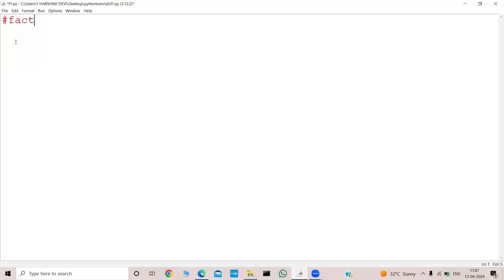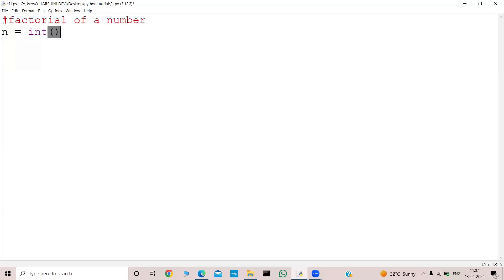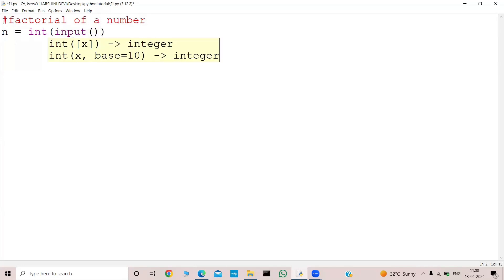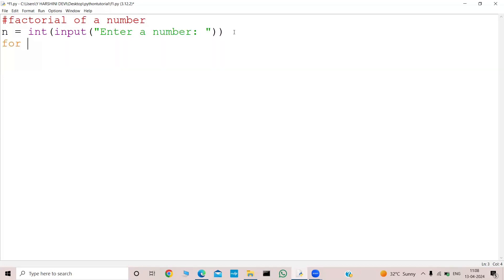Now let's do the coding. Let me write the comment first: factorial of a number. Now let's take the input. That was n — n equal to int(input('enter number')). I will use a for loop: for i in range(). So what could be my range?